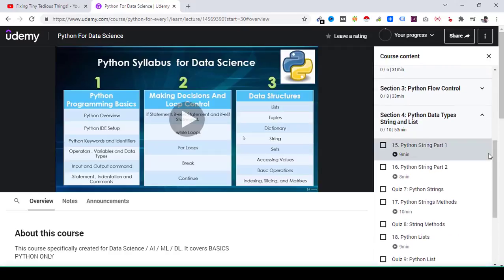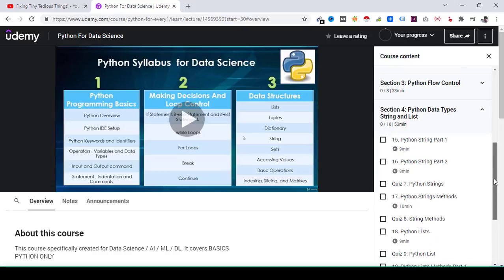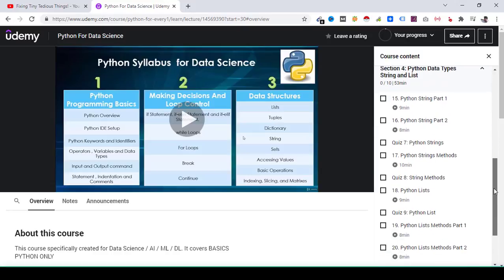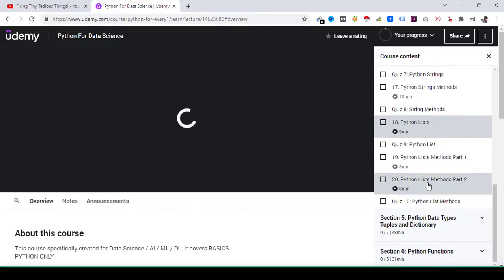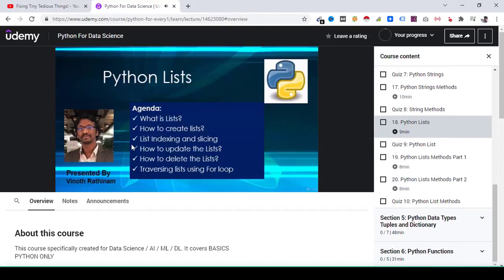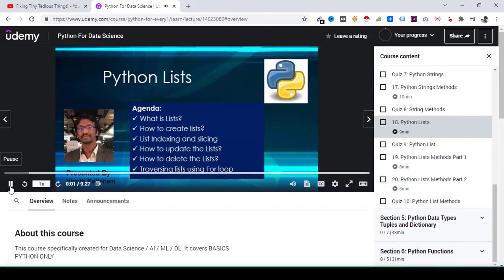So what I can do is I can select the lecture I'm interested in. So here is that Python List, so click on it. You can also do the same if you want to in this video, just pause it first.